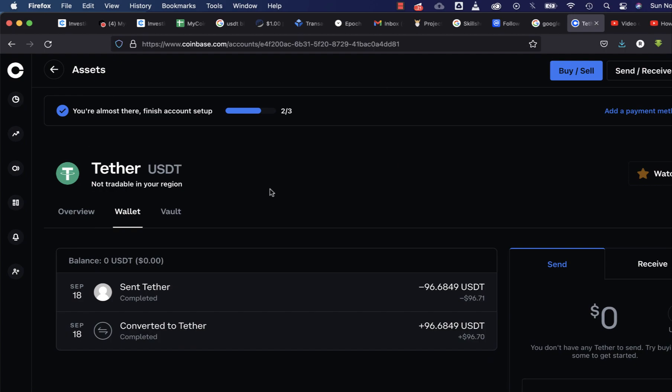Coinbase is not giving us the transaction ID option anymore — I've gone through everywhere and couldn't find it. So try to do it manually. If you have a specific coin you need help finding the transaction ID for, leave it in the comments and I'll help you find it.